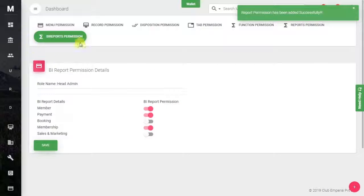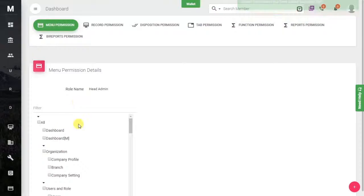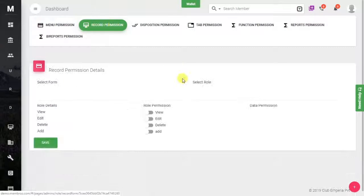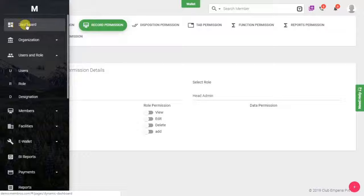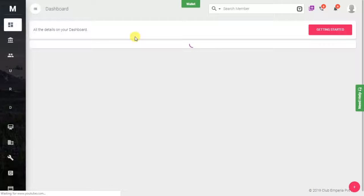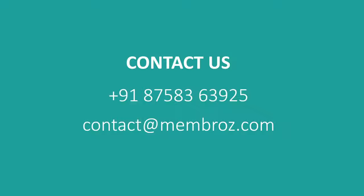Now whenever the Head Admin logs in, they will only have access to the modules and records we have assigned. In this way, you can assign permissions and give limited access to a particular role. I hope this helps. Thanks for watching — please keep visiting our YouTube channel and website.